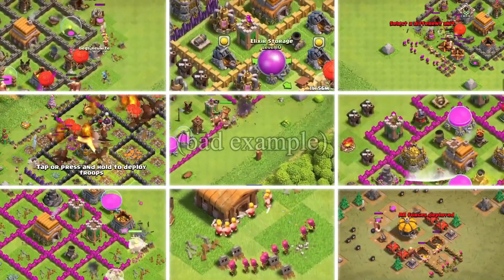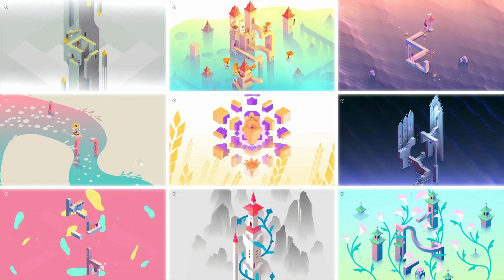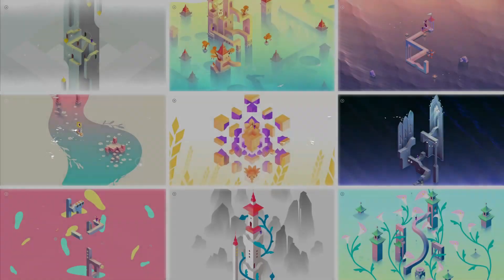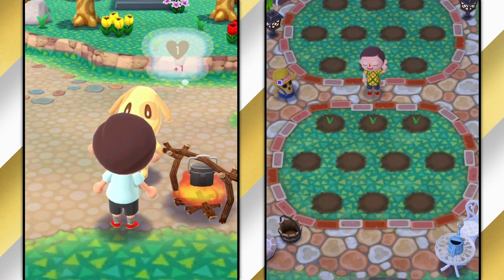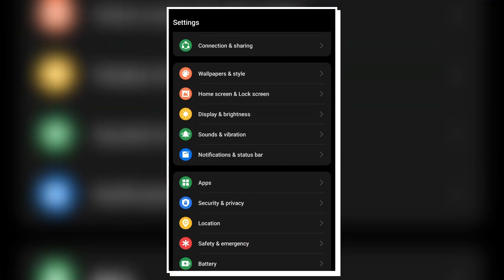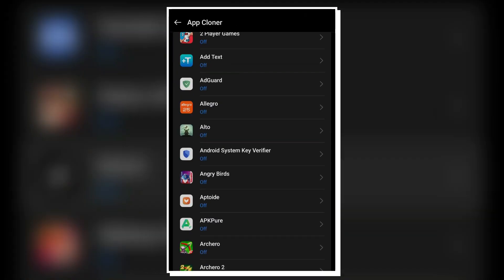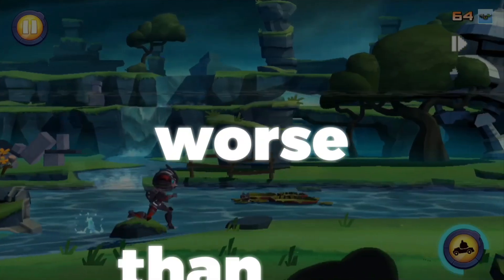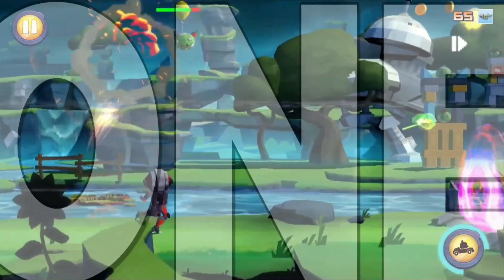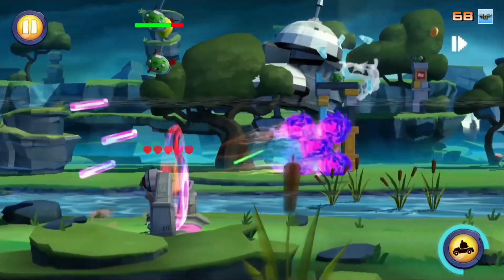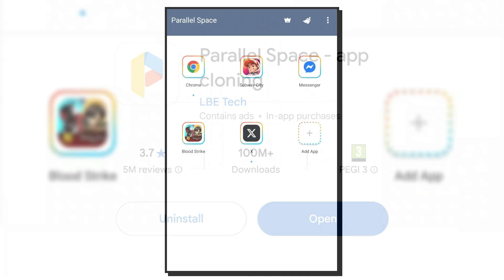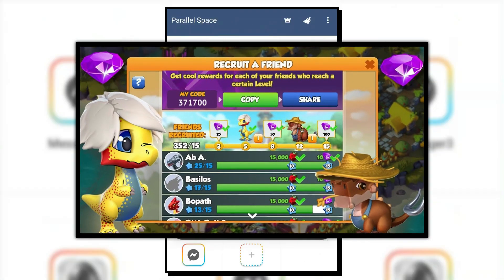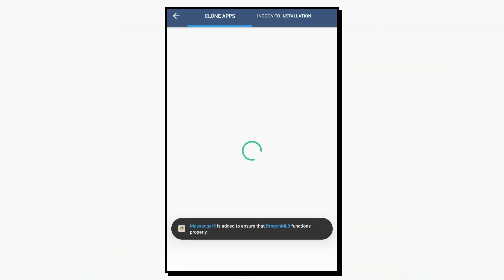If you need multiple accounts in a game that doesn't natively support them, or want multiple saves in an offline game, many modern phones have a built-in app cloner feature. On my Realme GT6, I go to Settings > Apps > App Cloner and choose the app to clone — it appears as a new app on the home screen. Keep in mind the cloned app's performance may be worse. If you need more than one clone, the app Parallel Space lets you create as many as you want — useful for getting referral rewards, for example.